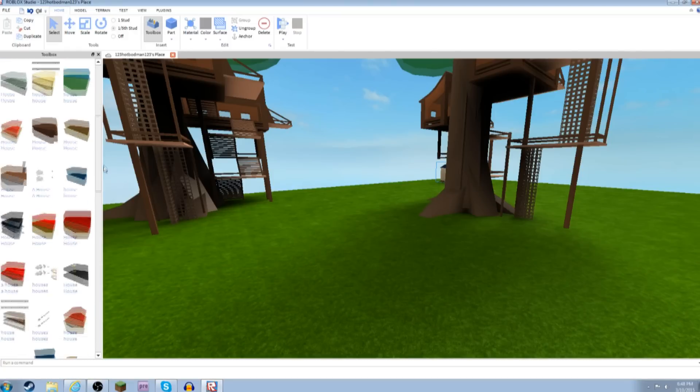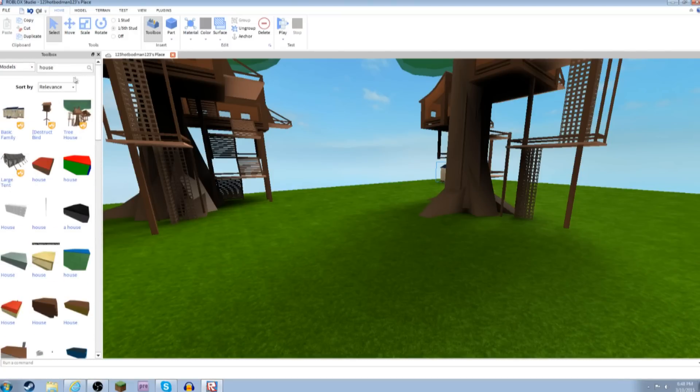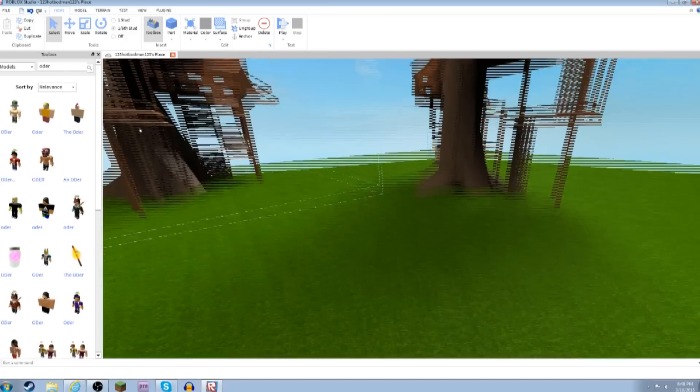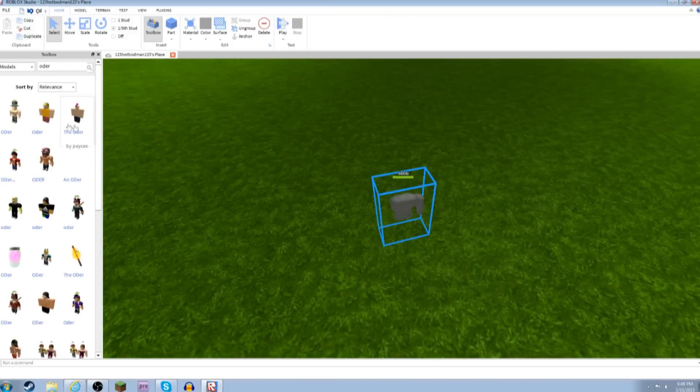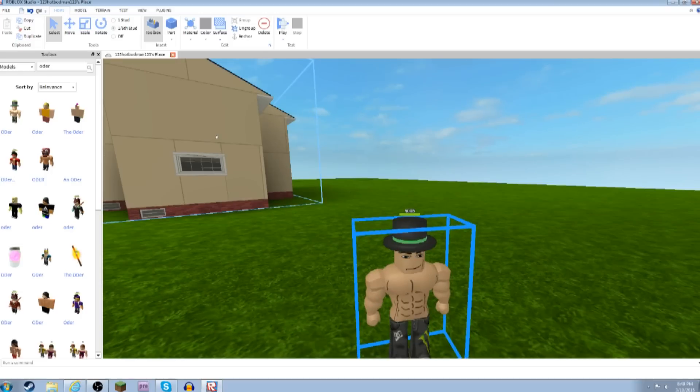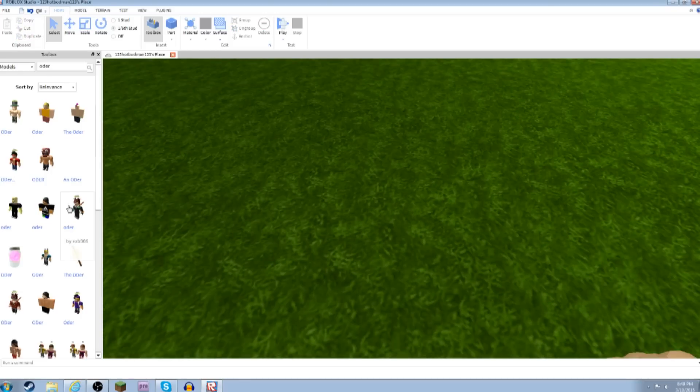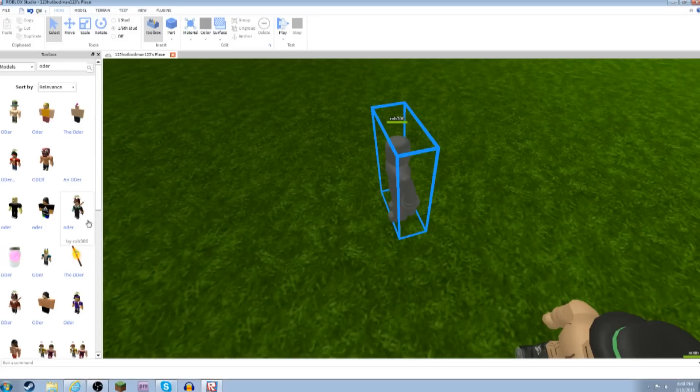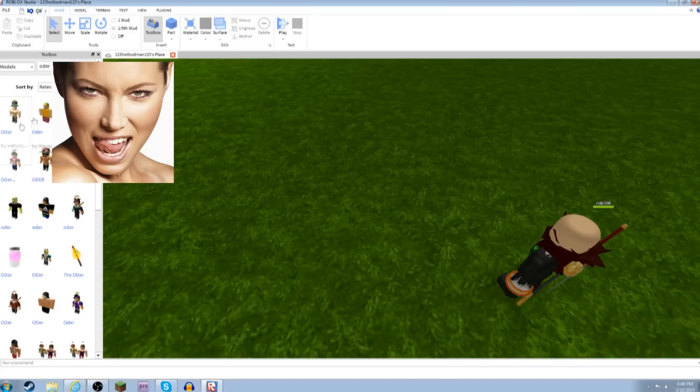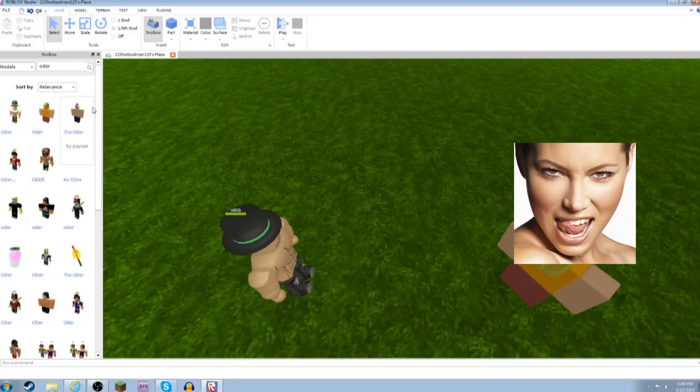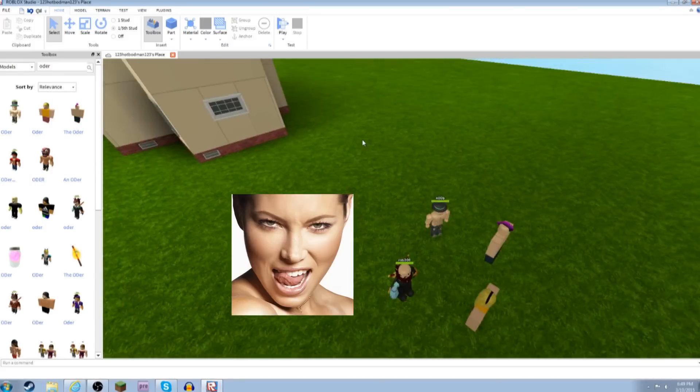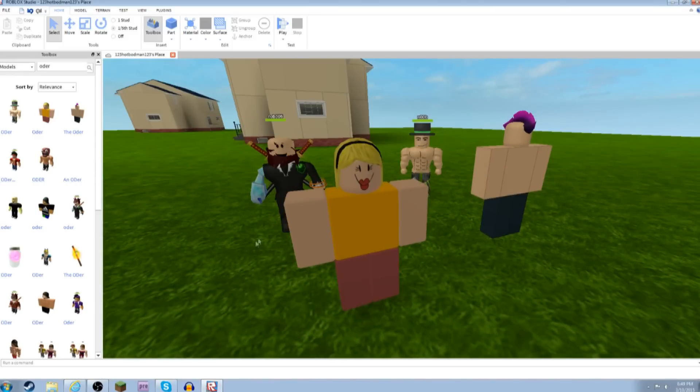Alright, so the first thing you have to add- It has to have ODers. You have to have someone to flirt with. He looks sexy. She looks sexy. He looks sexy. And that's what you do.